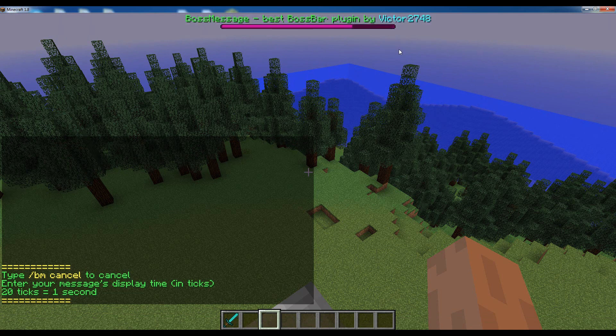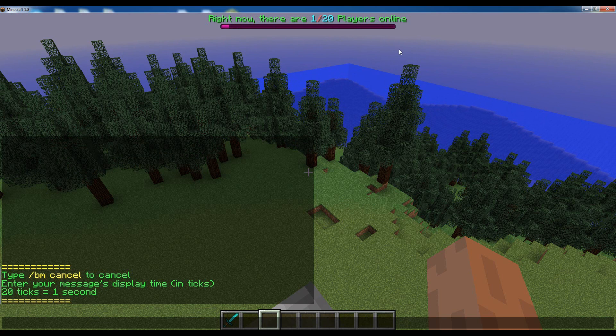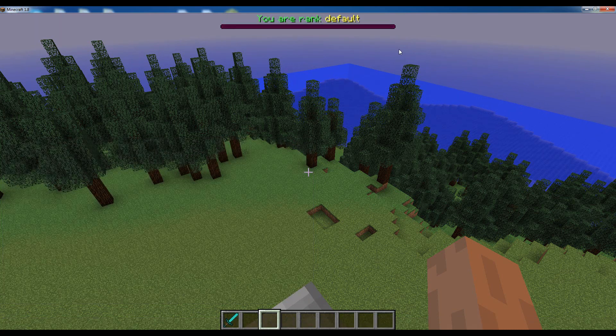So then the third parameter is the display time of the message, which is basically for how long you want the message to be displayed. You have to specify the display time in ticks, with 20 ticks being 1 second. So if we type in 100 ticks, then the message will be displayed for 5 seconds.